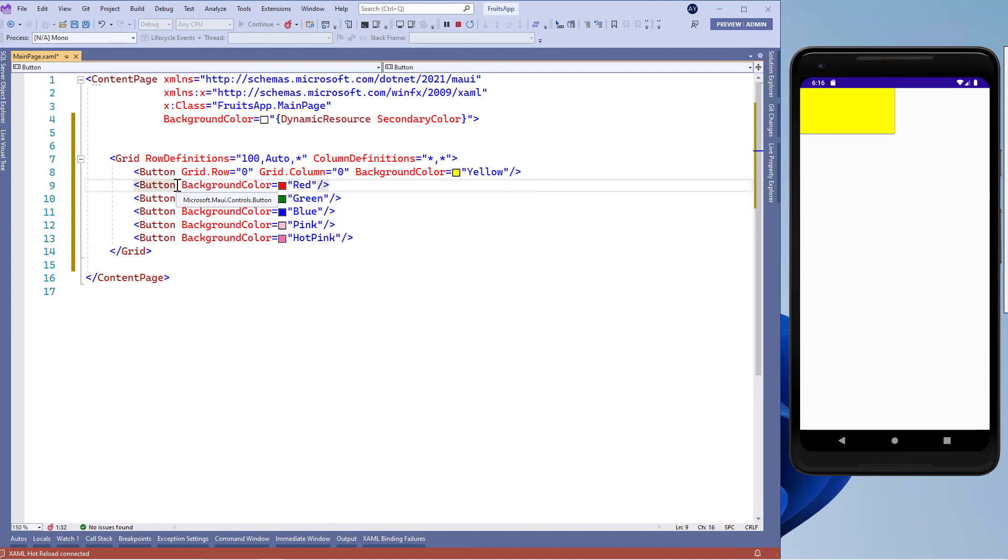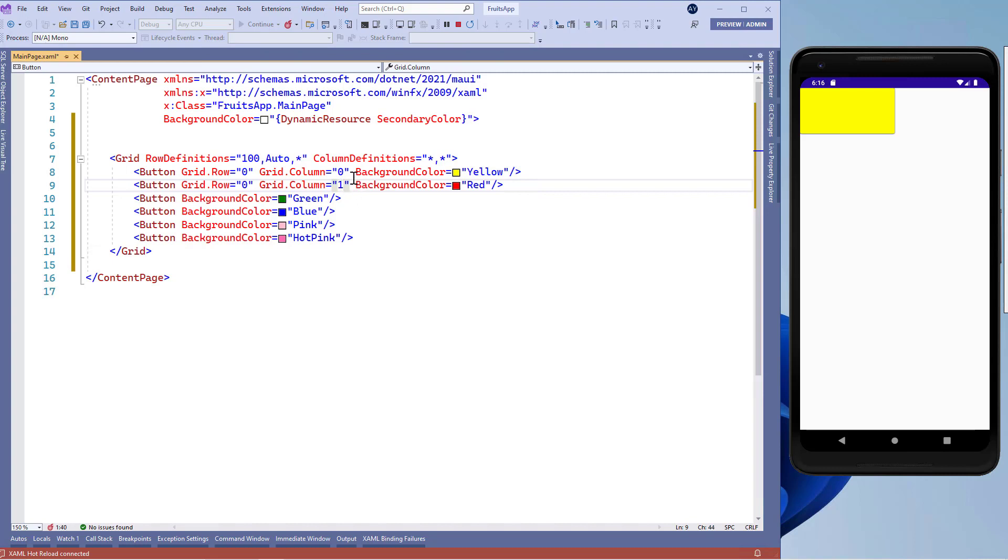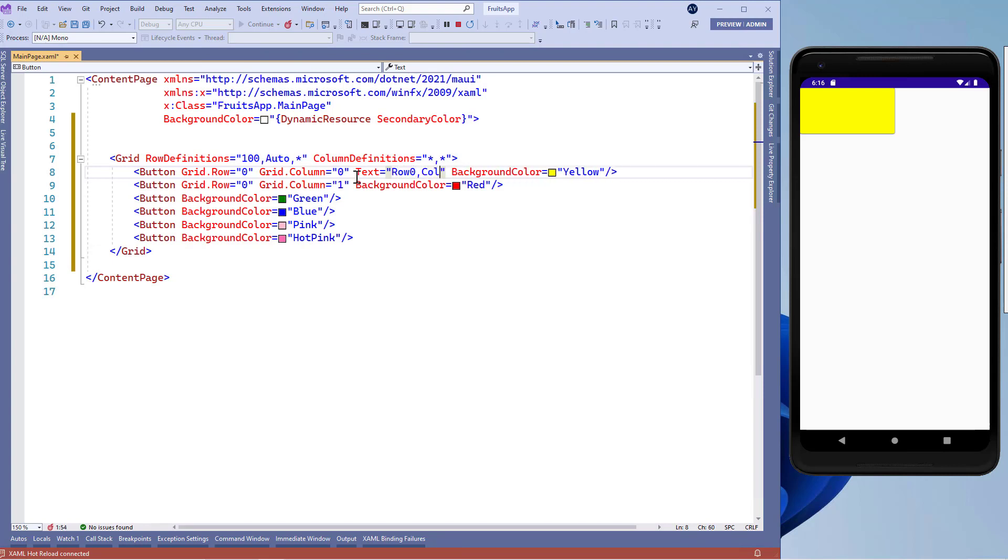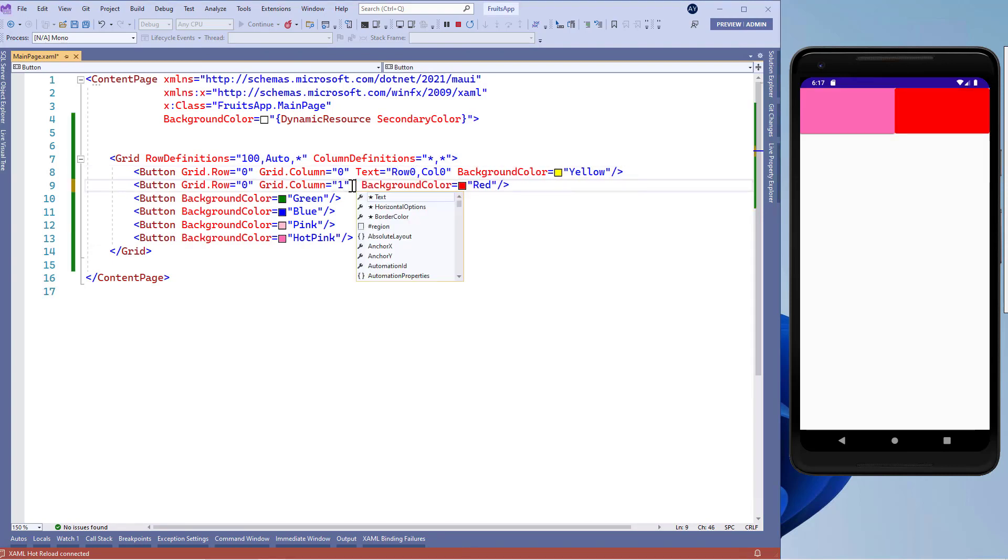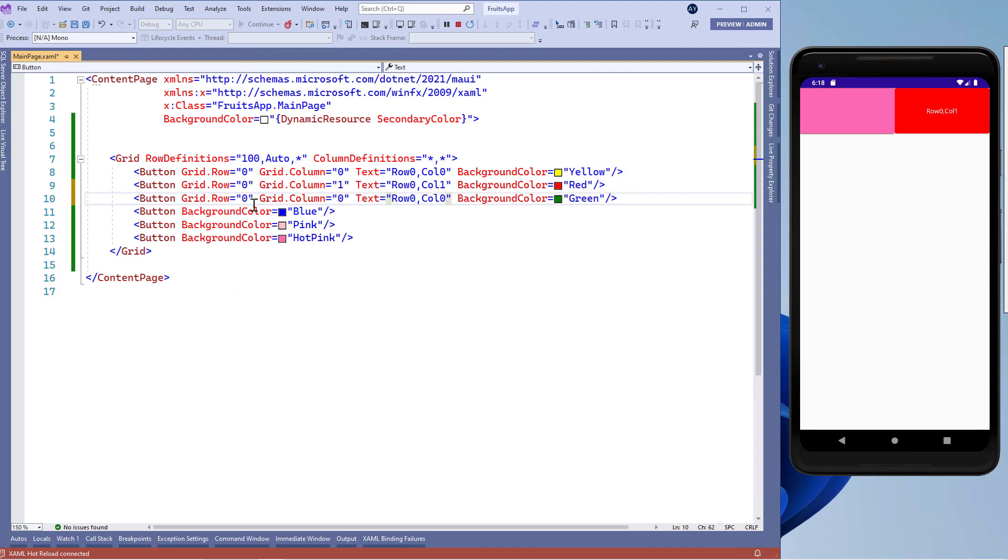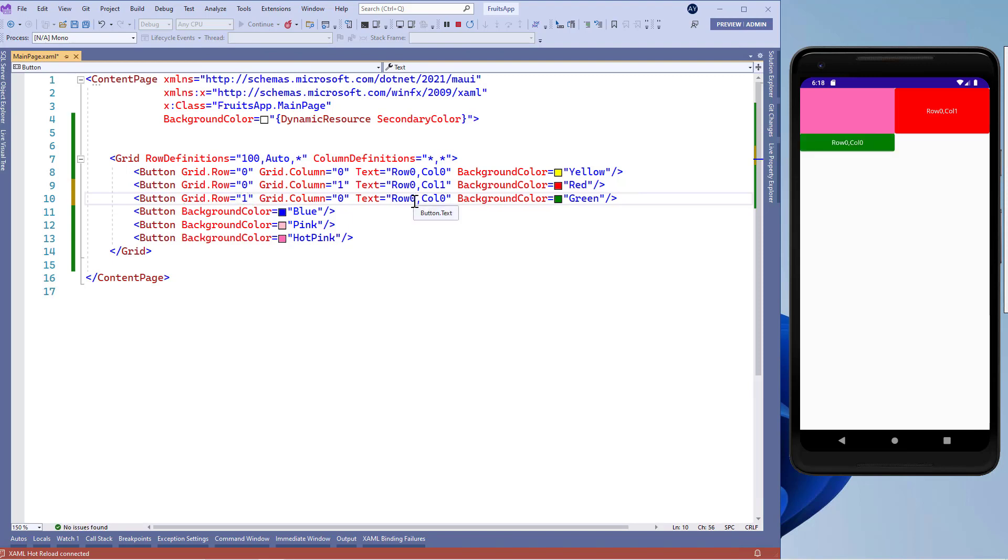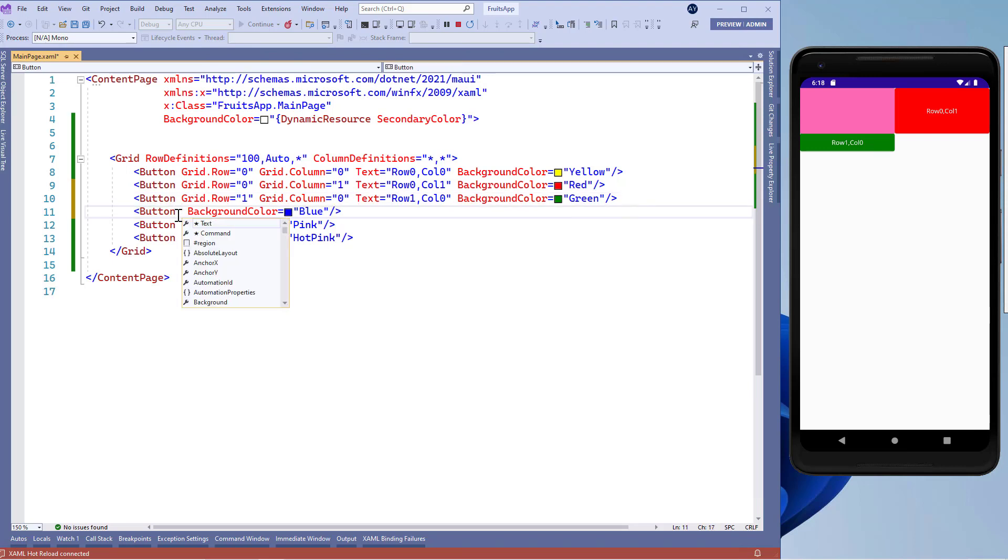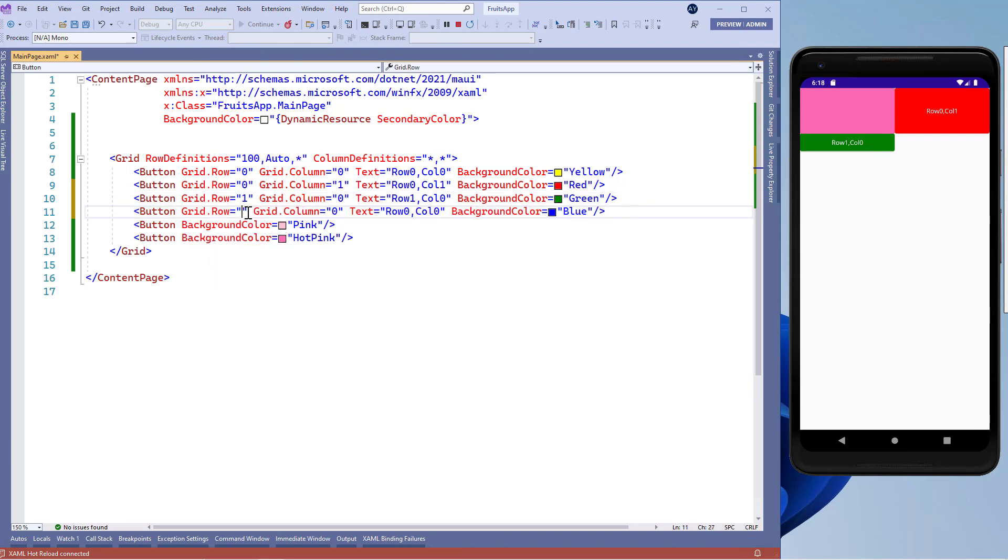Similarly, we'll put this button control in zero row and first column. For your satisfaction, I'll add a text property of button controls and here I'll write the row number and column number. Then we'll add this control in the first row and zero column. Similarly, we'll add this button control in the second row and zero column.